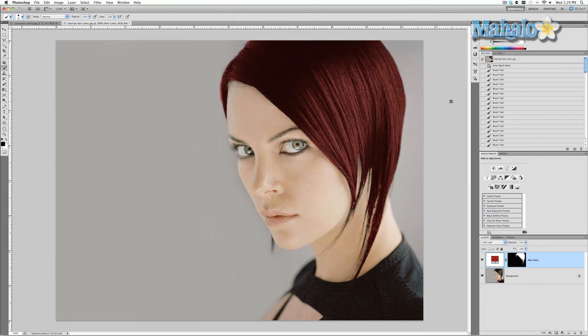So those are the basics on how to change someone's hair color. If you have any questions or comments regarding touch-ups and enhancements with Photoshop, please send me an email to request@mahalo.com, and please be sure to rate, comment, and subscribe below.